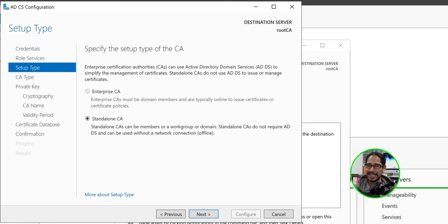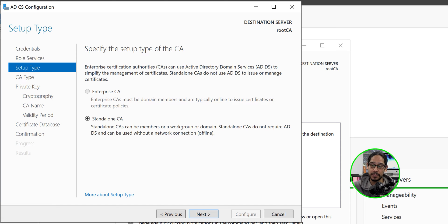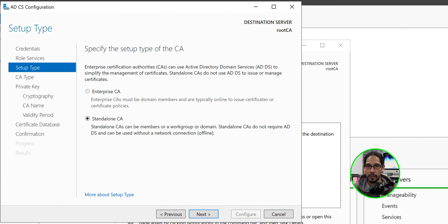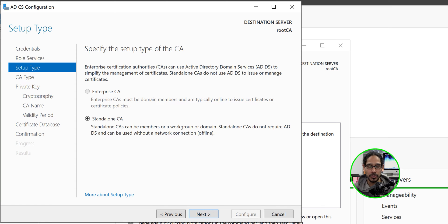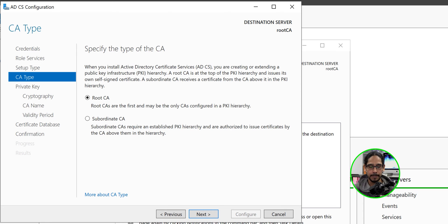It is going to be a standalone CA. The reason that the enterprise CA is grayed out is because this machine should not be part of your domain. Offline, not domain join. Okay. Don't add this to your domain. Your root CA should not be added to your domain. Once you're done here, click next.